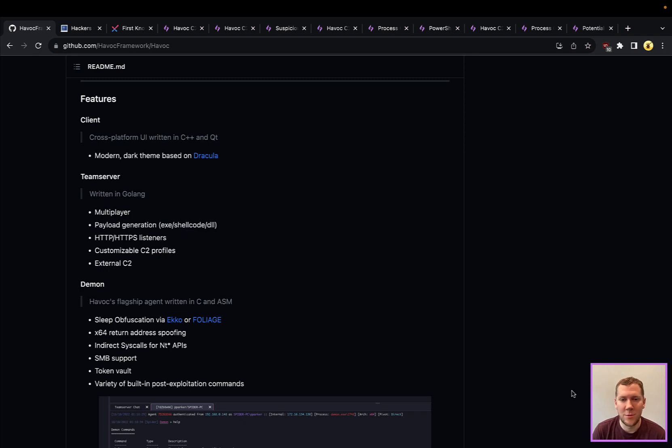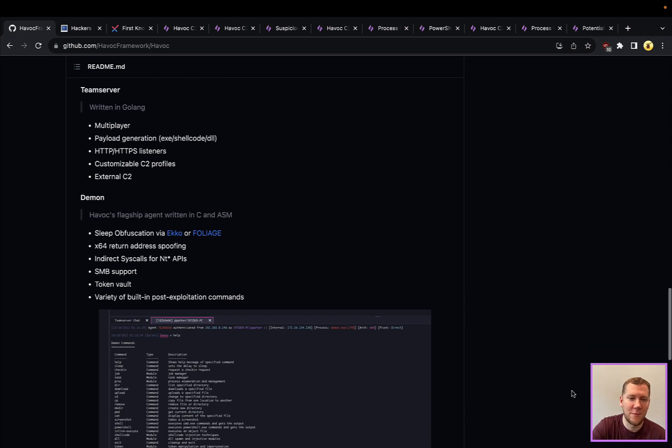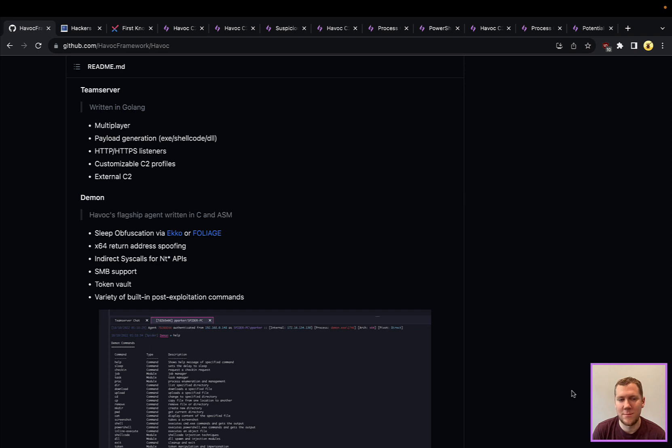Similar to how Cobalt Strike has their implant called Beacon and BruteRatel has their implant called Badger, Havoc is the C2 framework and their implant is called Demon. You're going to see a lot of powerful features in there, including indirect syscalls, SMB support on Windows, and some other anti-detection and evasive techniques.